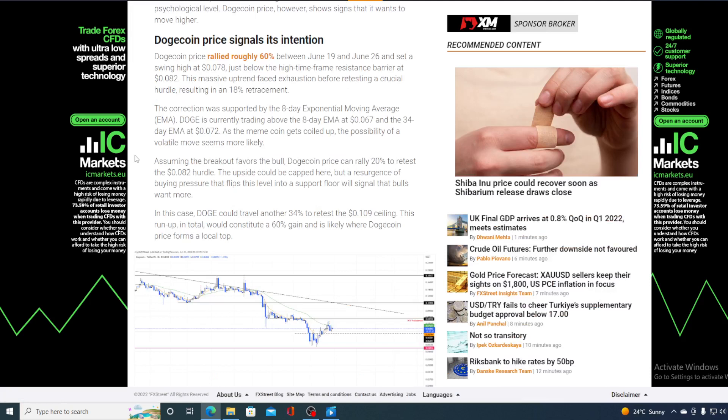Dogecoin price rallied roughly 60% between June 19 and June 26 and set a swing high to 0.078 just below the high time frame resistance barrier at 0.082. This massive uptrend faced exhaustion before retracing a crucial hurdle resulting in an 18% retracement.